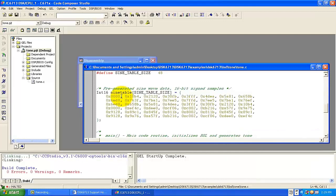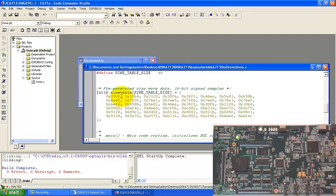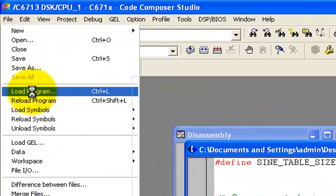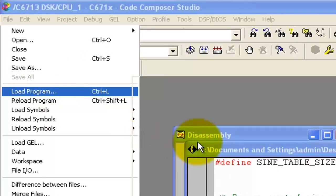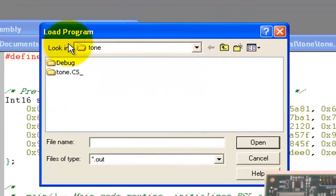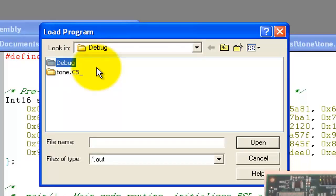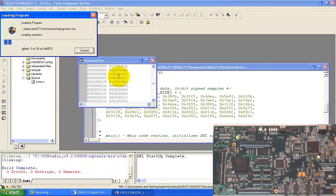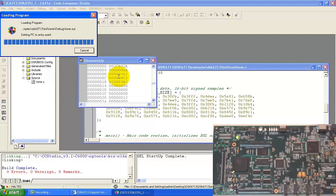Our program is now compiled and there is no error. The next step is to burn the code. Click on File, then Load Program, select the .out file, and click Open. Go into the debug folder, select tone.out and open it. The .out file will automatically load into your DSK.